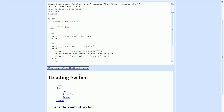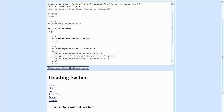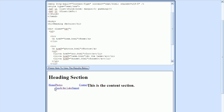The next thing I want to do is set the margin and padding properties to zero. Now all of these menus are flushed with the left side of the display. Next, I'll add a float property to all of the list items — I'll type the class name and apply the style to list items, floating them to the left side. Now we can see that our top menu is horizontal: Home, Photos, and Contact. Our submenus — Zoo, At the Lake, and Sunset — are also horizontal.